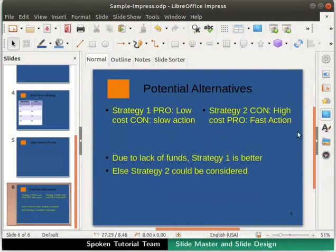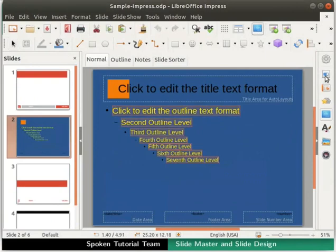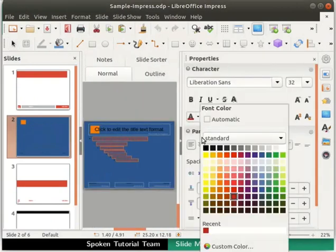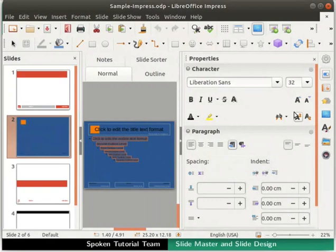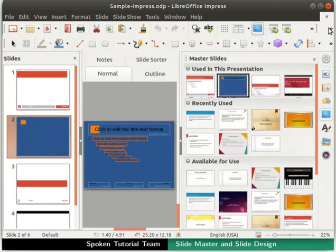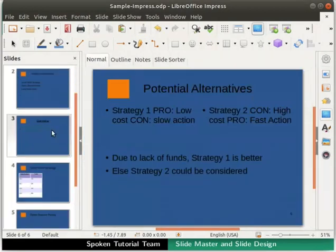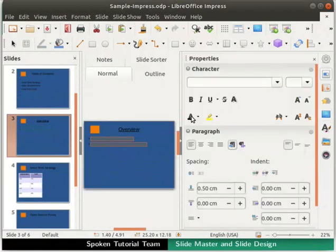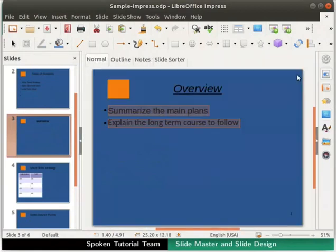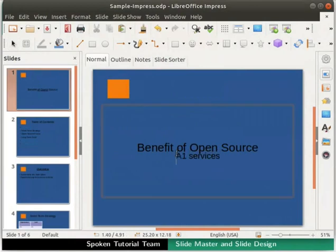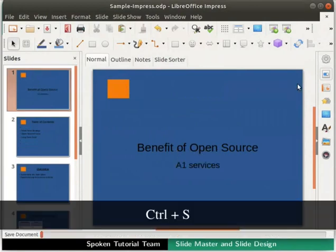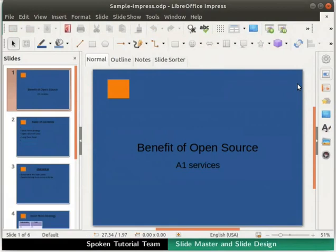Now the inserted slide has three body text boxes and a title text box. Enter some content in the body text boxes of the new slide. Let's revisit all the slides and adjust the color and spacing of the text on each one. We will now save all these changes for future use and then close the presentation file.